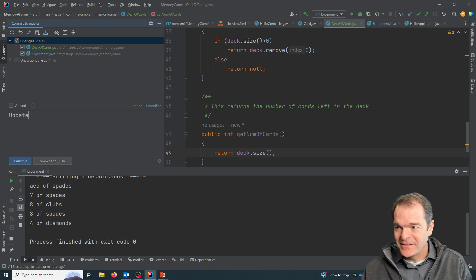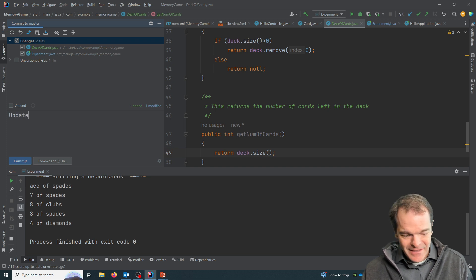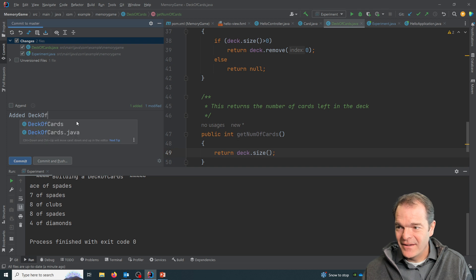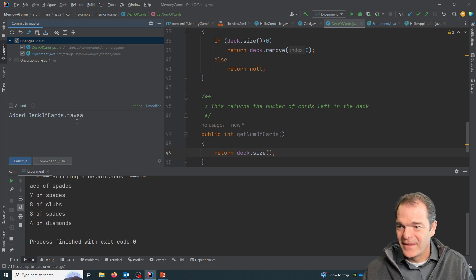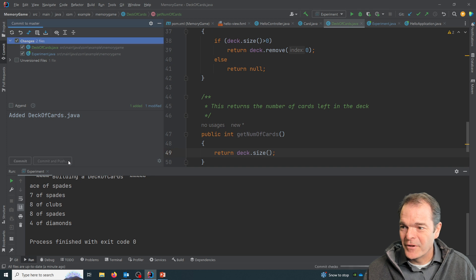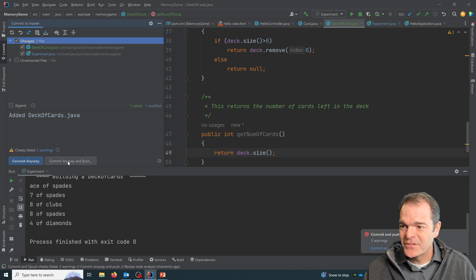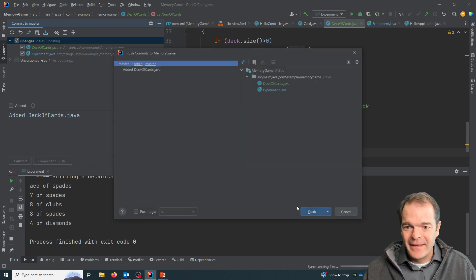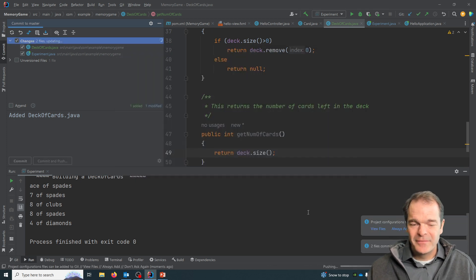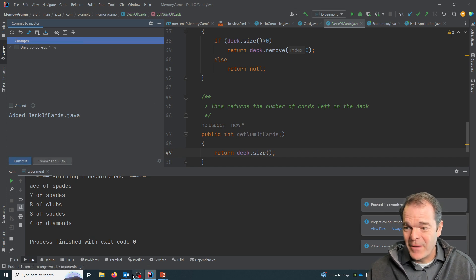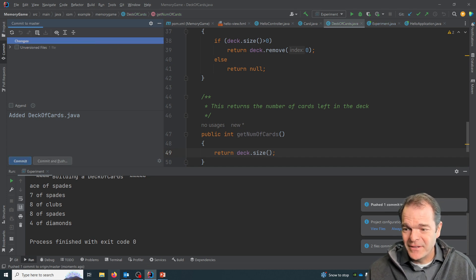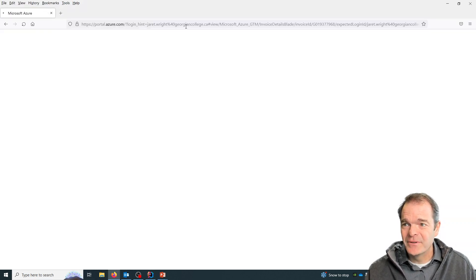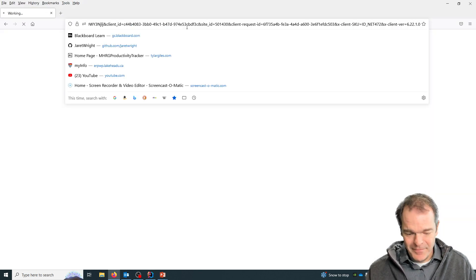And I'm going to say update, or actually we'll say added deck of cards. And we'll commit and push. And if you want to access my code at any point, you can go into github.com.